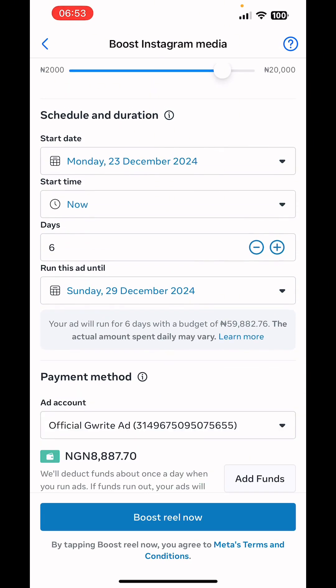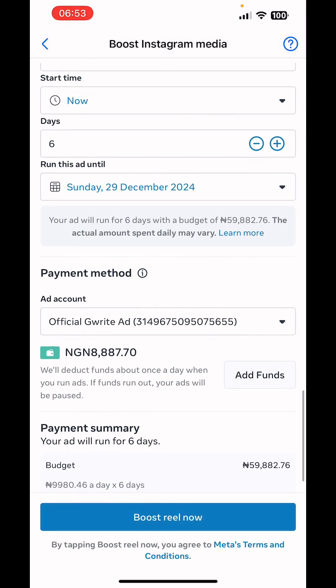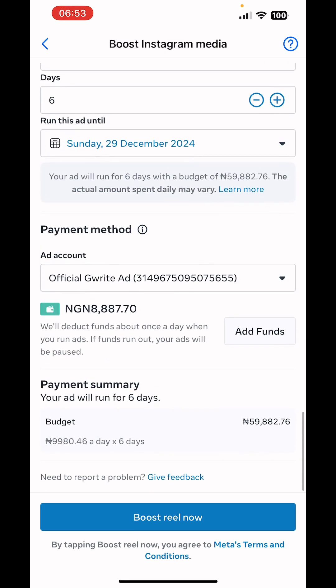Scroll down to the bottom and select your preferred ad account. Make sure you use a business prepaid ad account — do not use your personal ad account. Any account that bears your exact name as on Facebook is your personal ad account. We strongly recommend you use the prepaid ad account we've created for you if we have worked on your account.